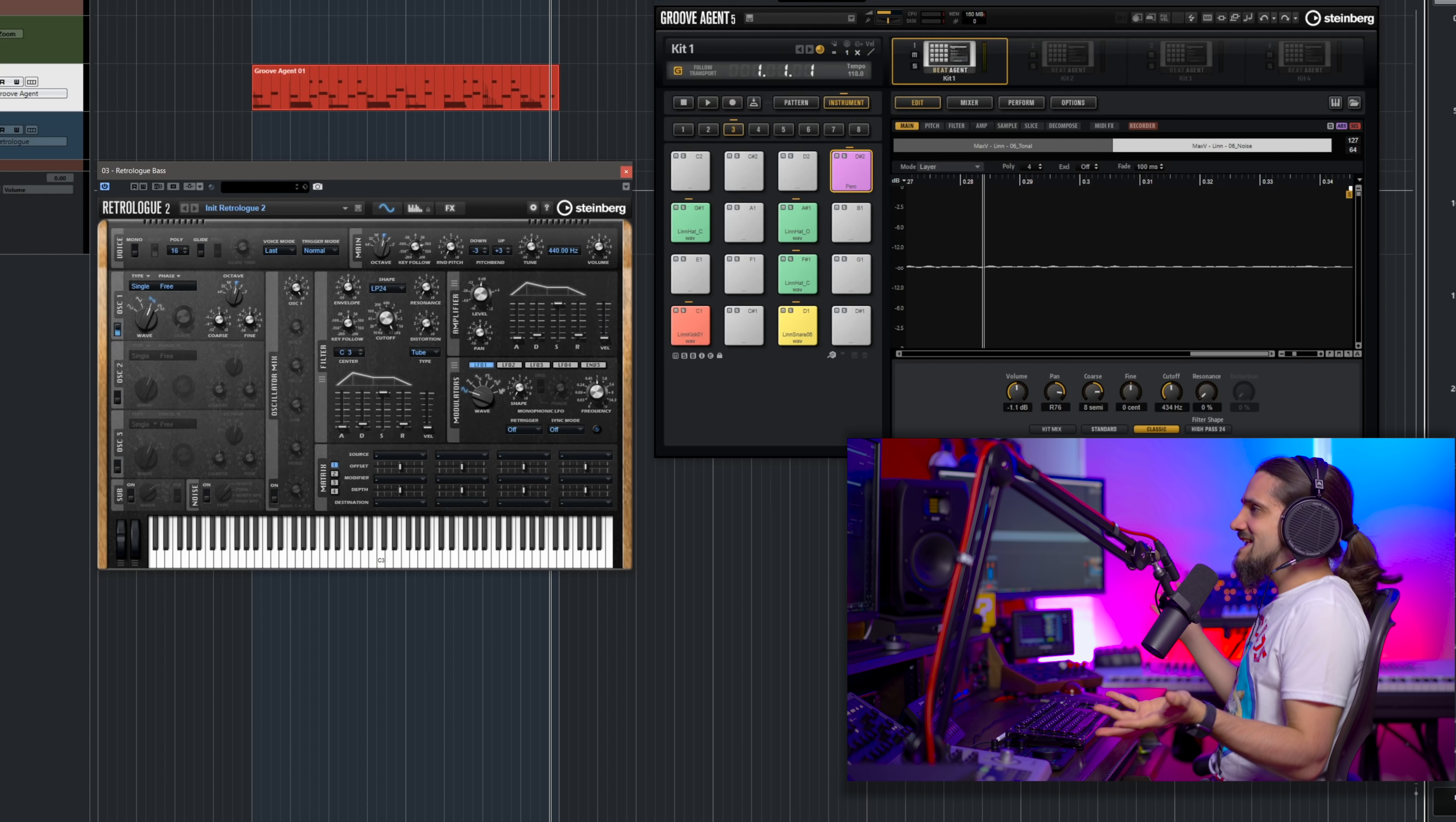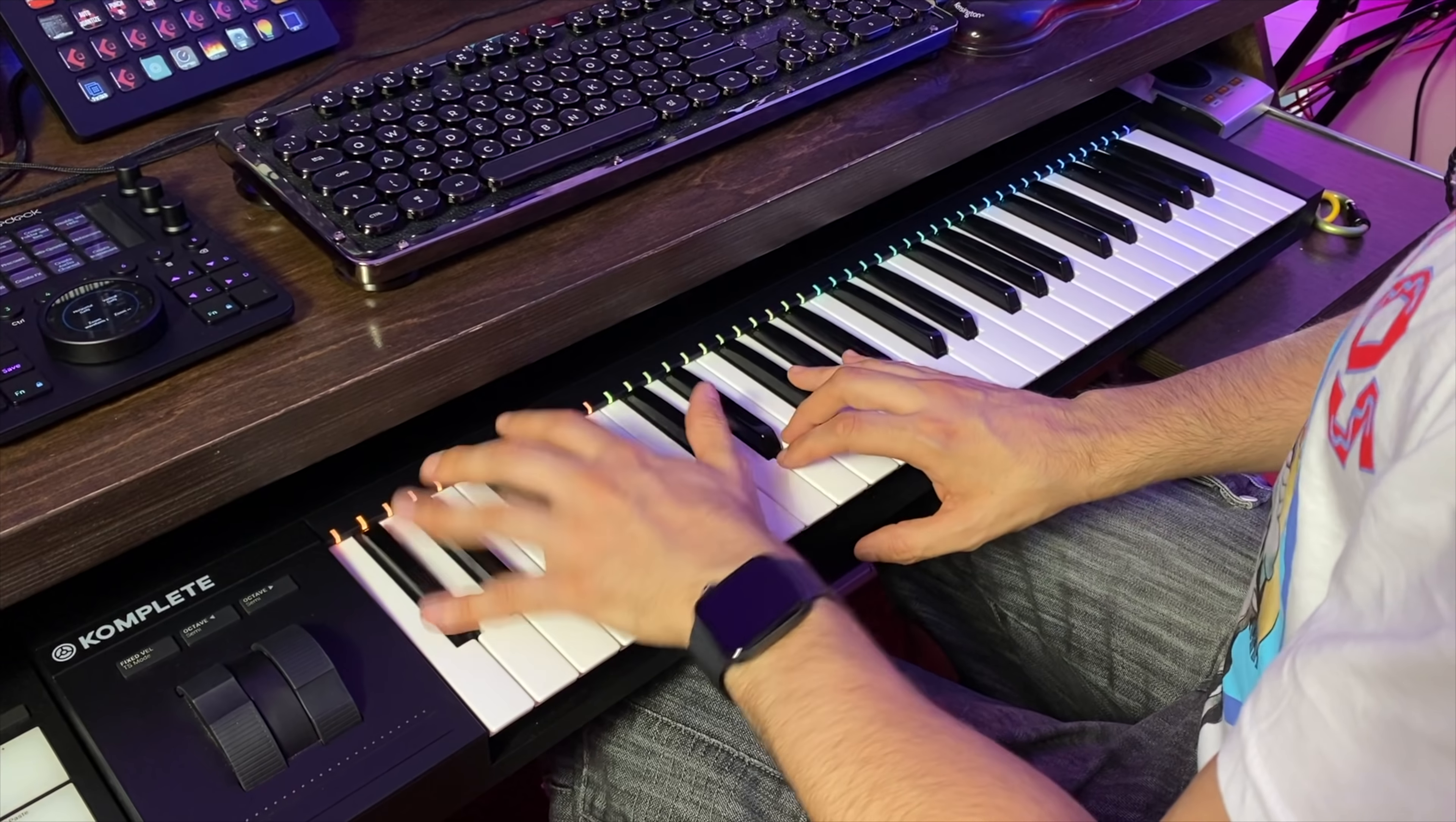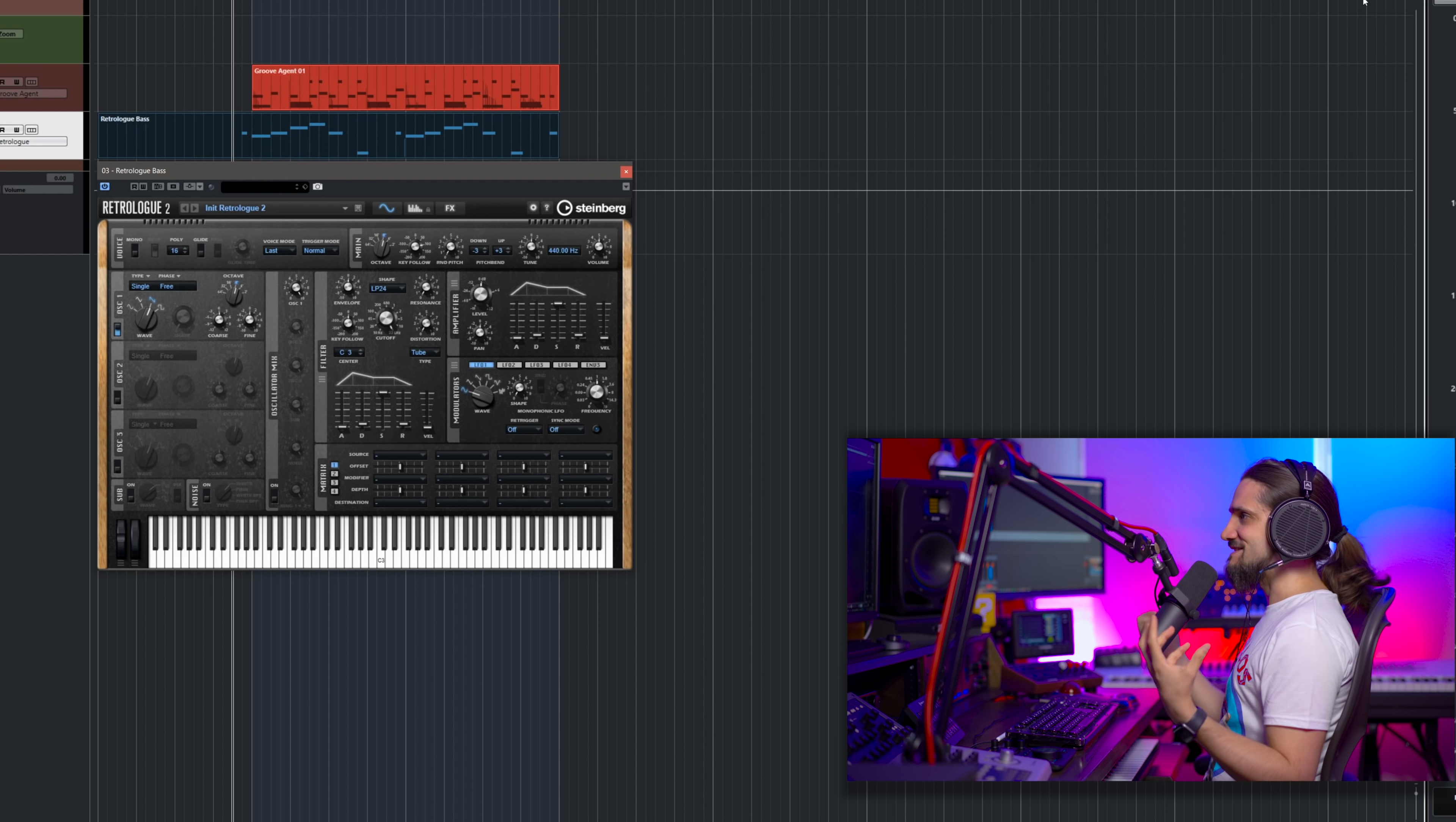So the first thing that I'm going to do is I'm going to play the bass line so that we can have the actual notes and start creating the sound with some material. Great, now that we have the riff in, I can start creating the sound.